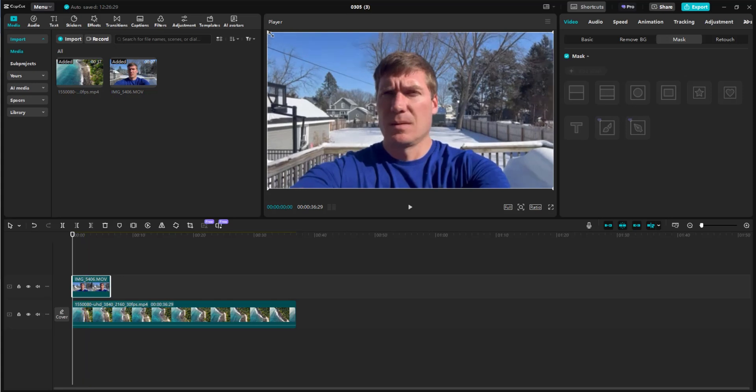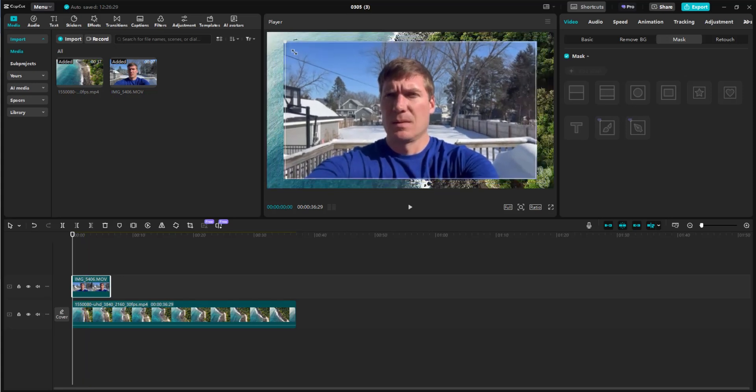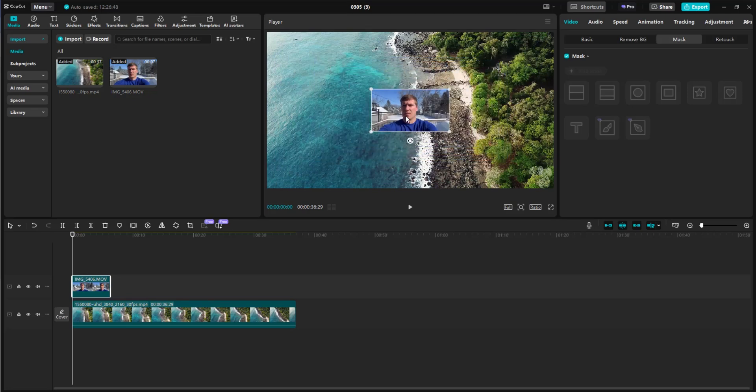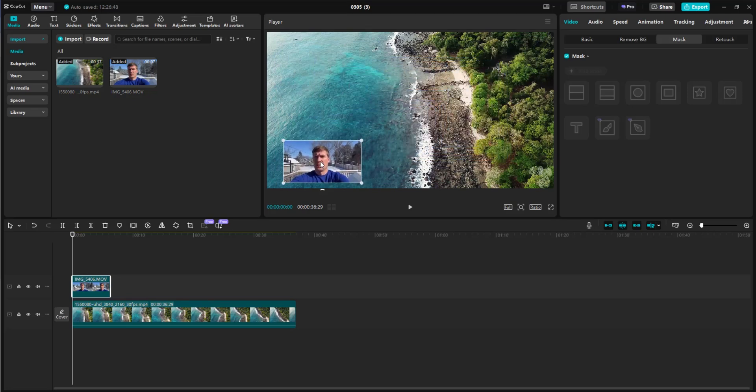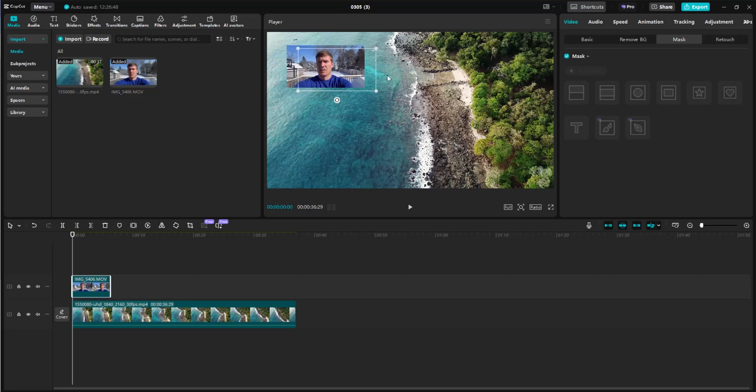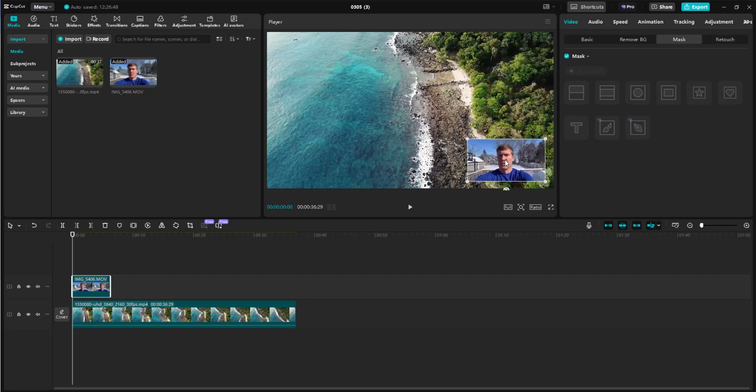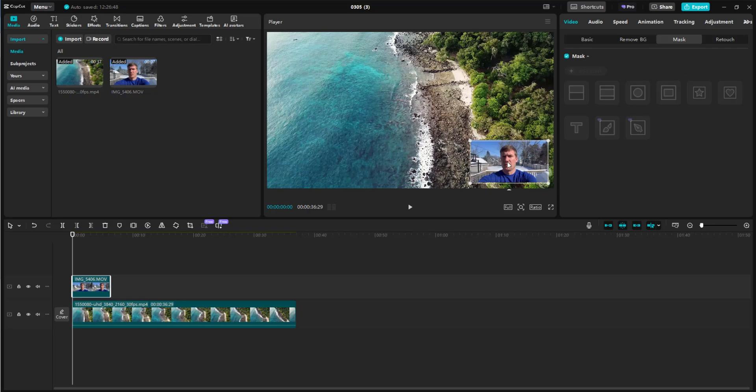here and you're able to grab this and resize it to any size that looks good. Then you can move it anywhere you want on the screen. Typically in talking head videos, they're either in the bottom right or bottom left. So we'll put it right there. That looks good.